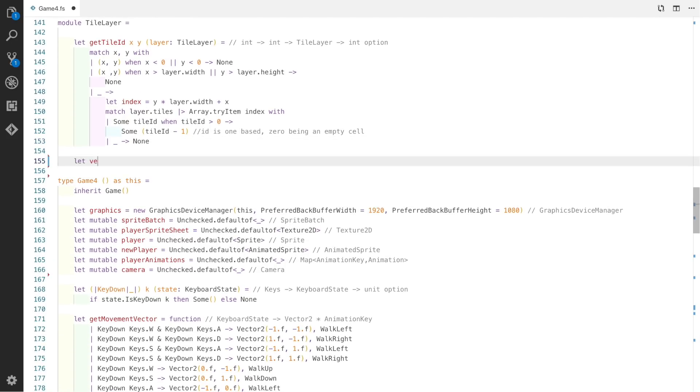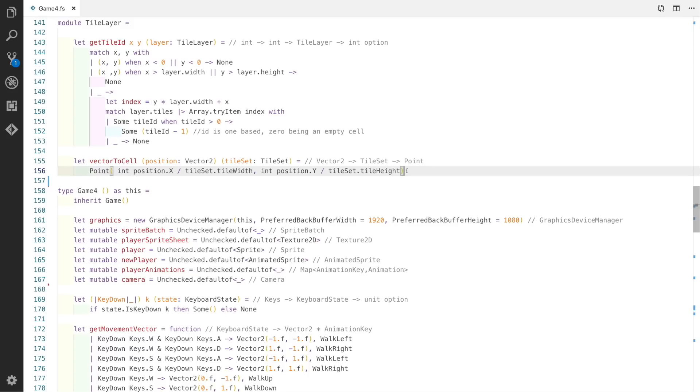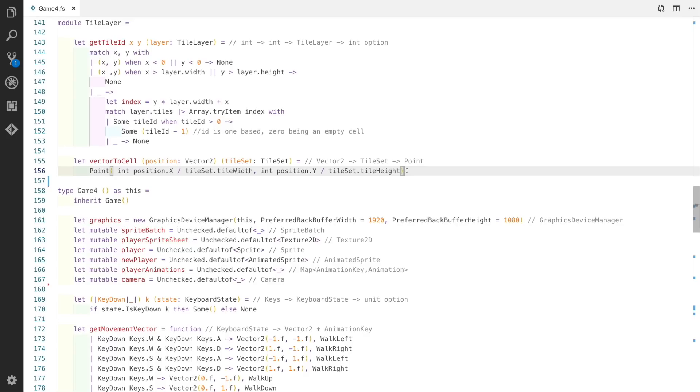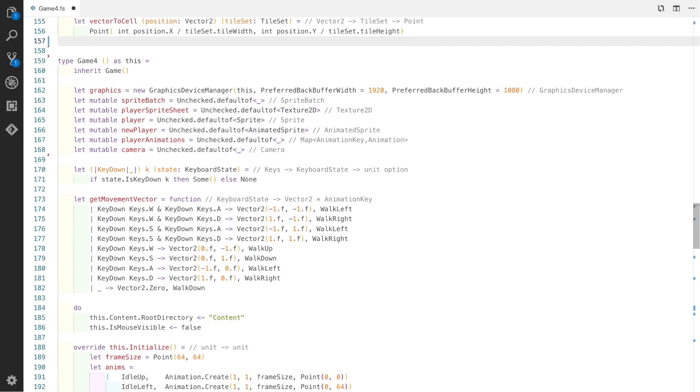The next helper function we're going to use is called vector2cell. This basically translates a position vector into a cell in our tileset grid. This is pretty easy to do because all we need to do is create a new point. We take the current position x coordinate and divide it by the width of the tile. We do the same thing for the y position.